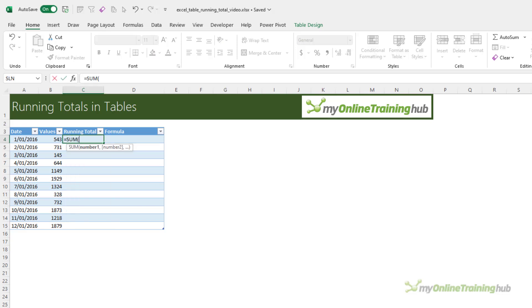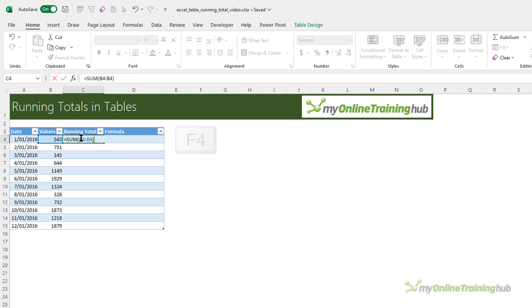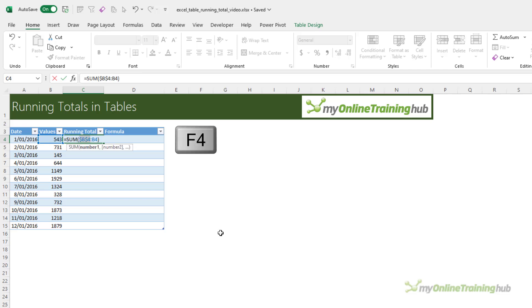For example, if I use the sum formula that we used previously, now if I reference the cell there I get the table structured reference. So let's just hard key in the cell range, so it's B4 to B4, and I want to absolute the first B4.